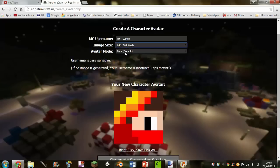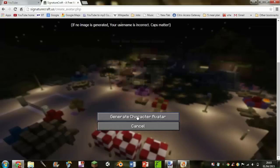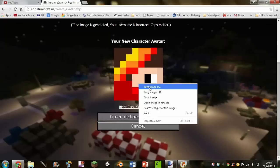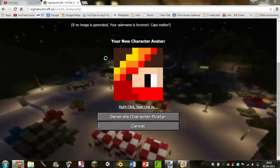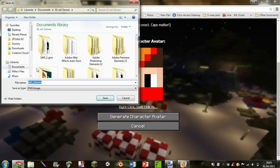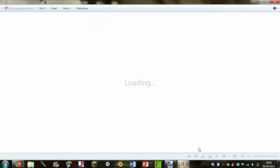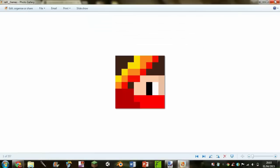Select Face Default and then generate the avatar. Then you can right-click and save as. You can see it in my folder — just call it that for now, there you go.